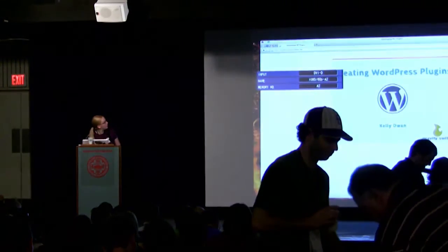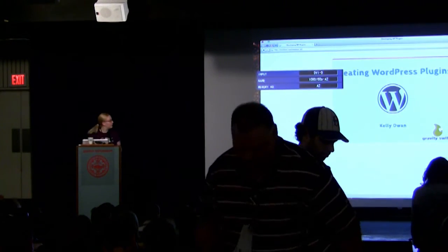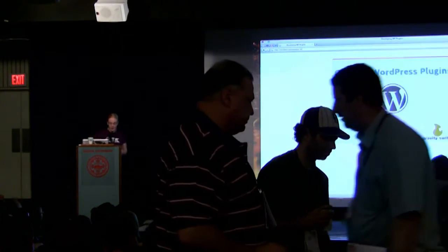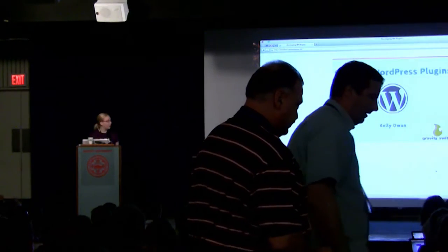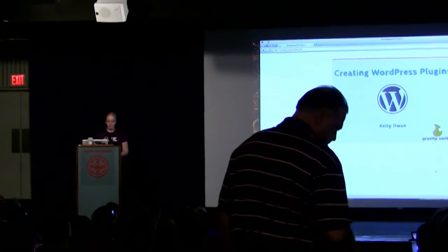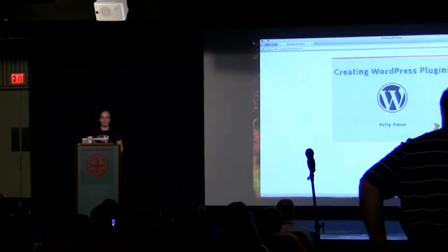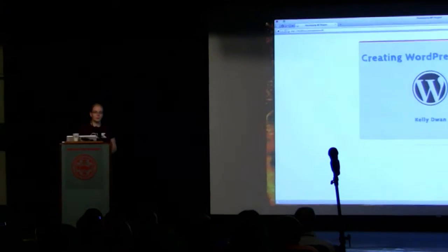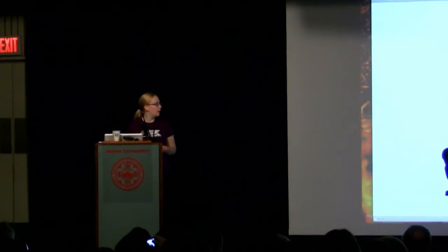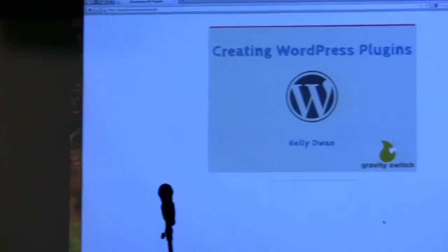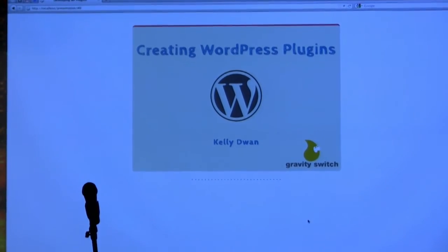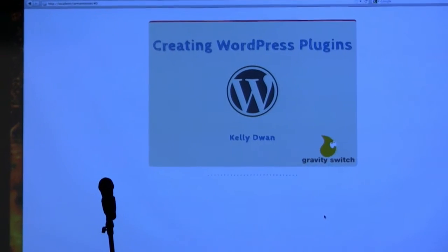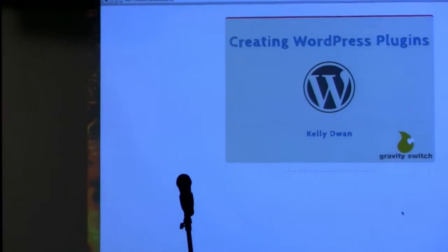Hi, I'm Kelly Nguyen. I work for Gravity Switch in Northampton. I'm also a co-organizer for Valley Summit, which is a web conference in Western Massachusetts. It's in the spring, so it happened already, but we'll have it again next year. You all should come.